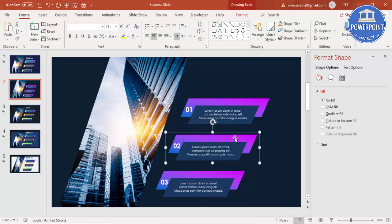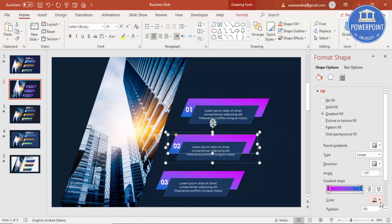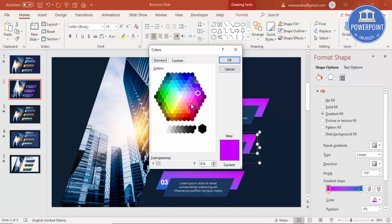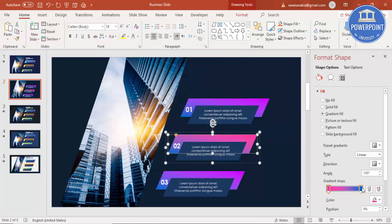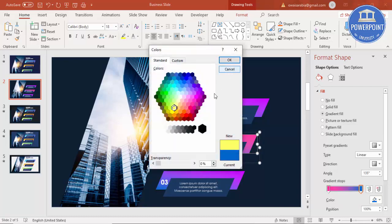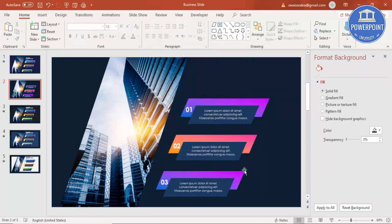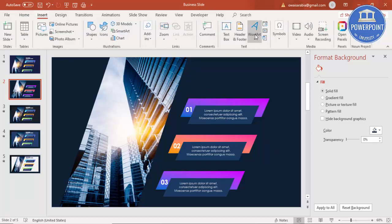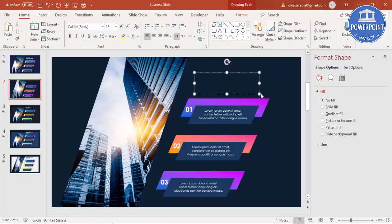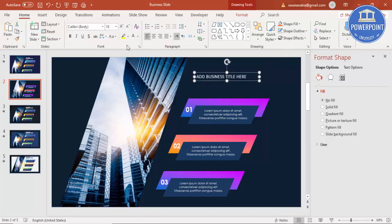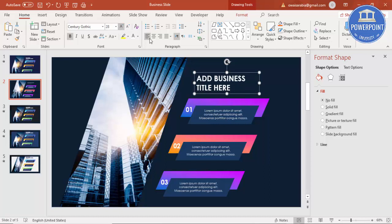Change the numbers to two and three. You can also change the colors — for example, select one and change it to a pink, and another to an orange for a good color combination. On top of this, go to Insert Text Box and add a business title — set color to white, Century Gothic, bold, and increase the size.